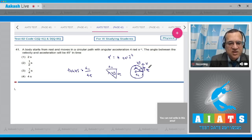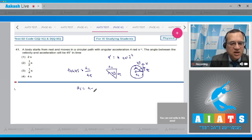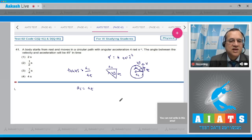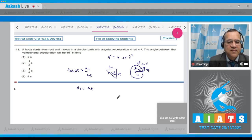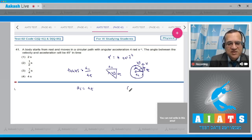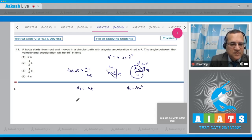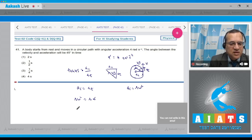The tangential acceleration is along V. So Ac should be equal to At. Now, centripetal acceleration equals R into omega square. So R into omega square equals R into alpha, which gives omega square equals alpha.